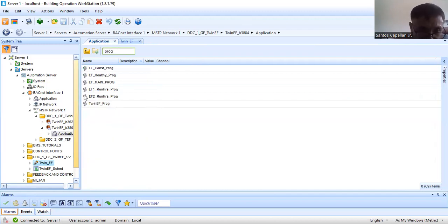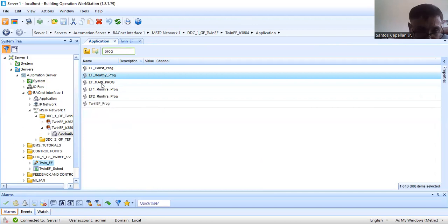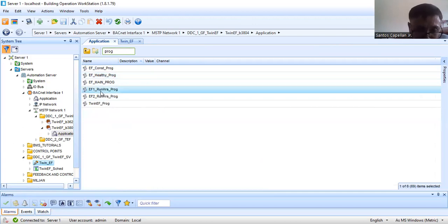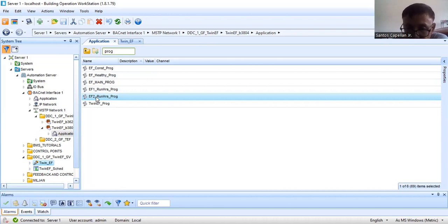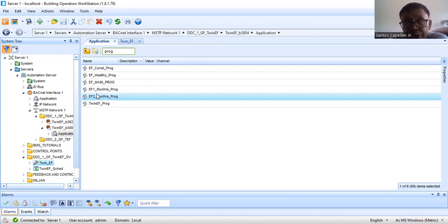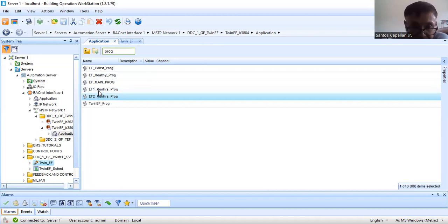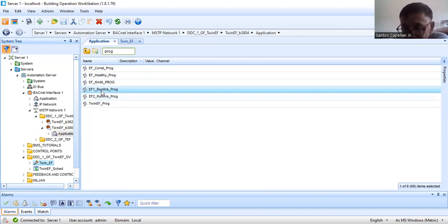I already explained this EF healthy program. Now I have here the EF1 run hours program and another EF2 run hours program. Maybe you will ask why I don't combine EF1 and EF2 run hours program into one script program. I'm not a very expert — I don't have formal training with this Schneider product, so I just learned it by myself, and I'm sharing it with you. So I have written separate run hours programs for EF1 and EF2.